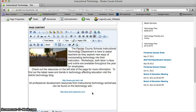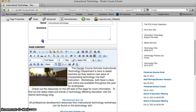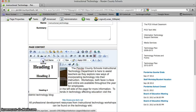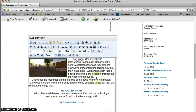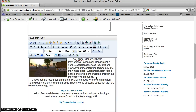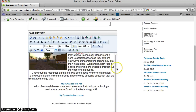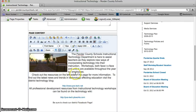For example, I might say — let me change that to normal — 'Be sure to check out our district Facebook page.' I would normally go out and put a link in there, but for the sake of time here I'm actually not going to do that.